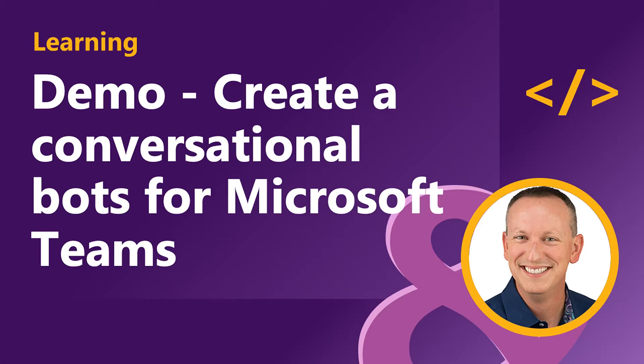In the last video, you saw what changes we needed to make to our Azure AD app that could be used with a bot and how we had to register a bot with the bot framework and configure it for SSO. So now it's time for us to create our project.